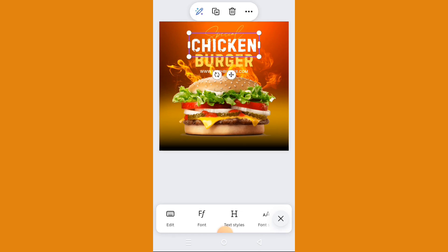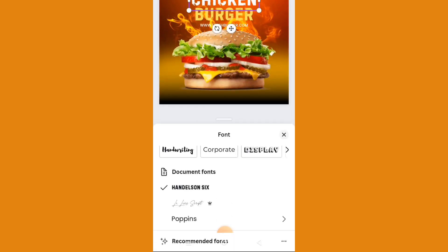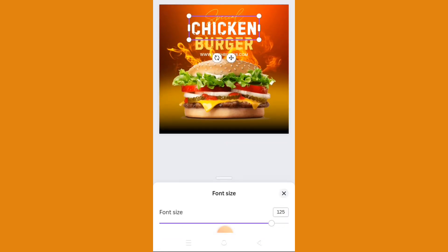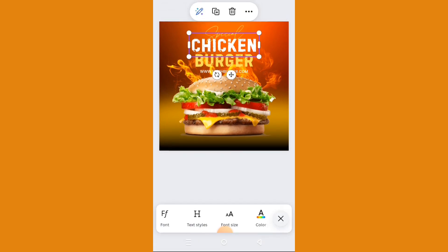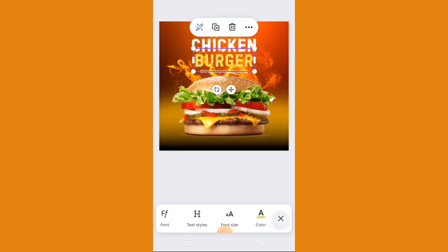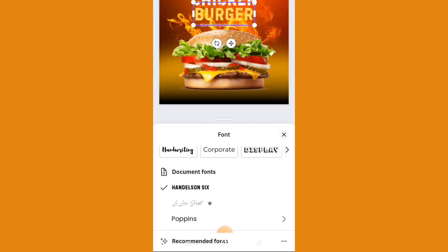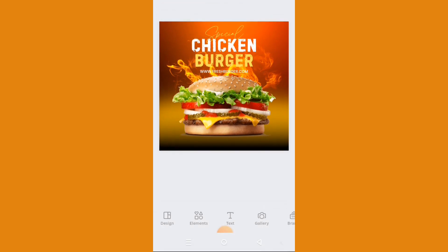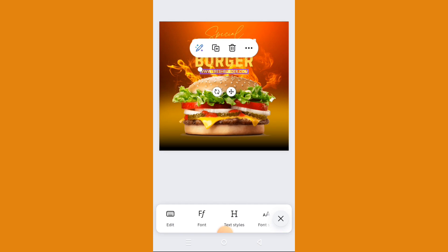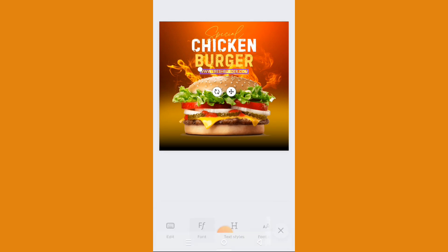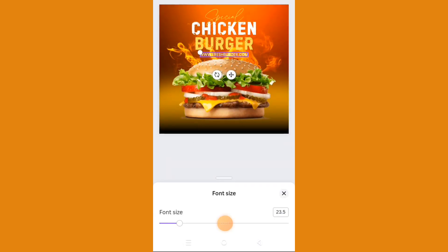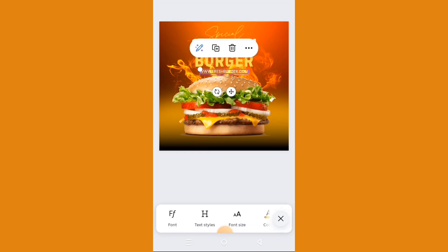For 'Chicken', the font is Henderson 6 — that's the font — and the size is 125. The color of course is white. For 'Burger', the font is the same as Chicken — Henderson 6 — and the size is 121. For the website URL here, the font is Poppins and the font size is 23.5.